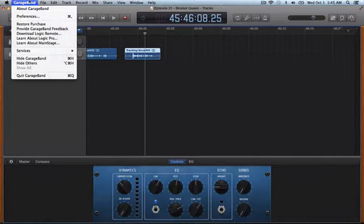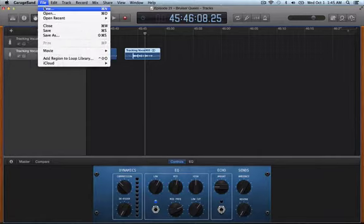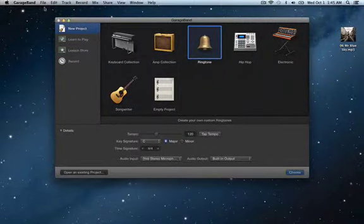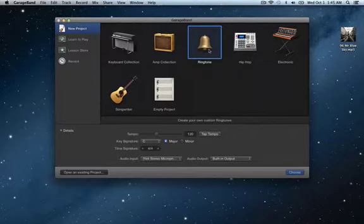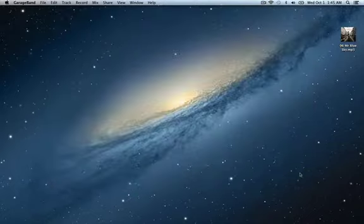So here's what we're going to do. We're going to start a new file. And anybody who's used GarageBand probably has seen there's a ringtone option there. So obviously you're going to choose the ringtone option. Go ahead and choose.